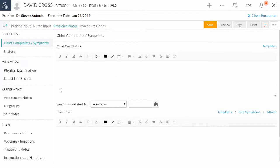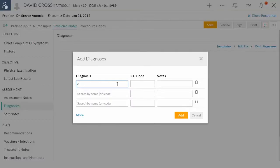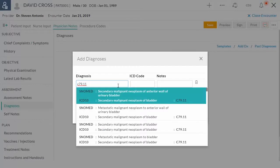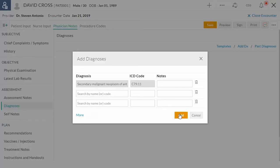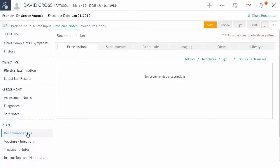In an encounter, under Diagnosis section, click Add DX. Search the DX by entering the diagnosis name or by the code. After adding DX, go to Recommendations section.